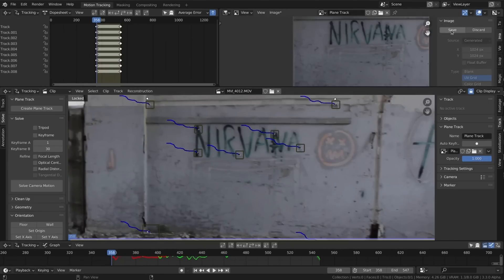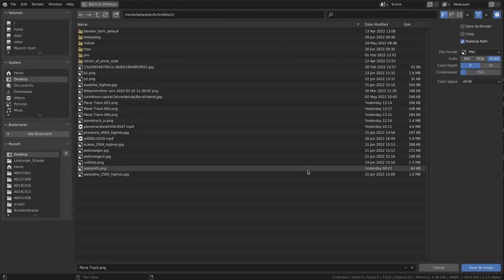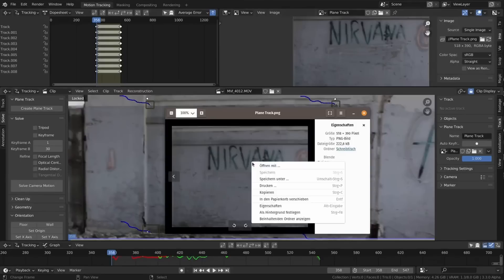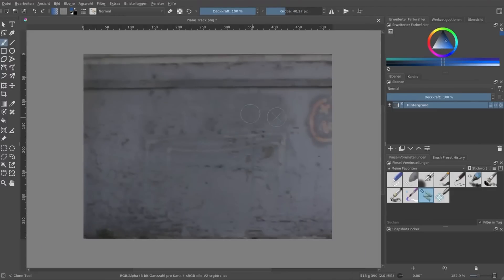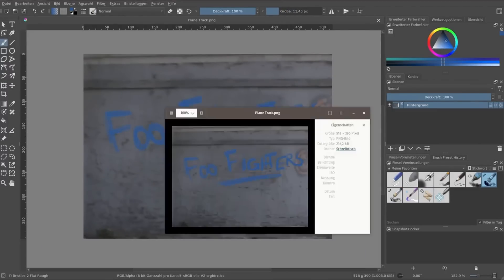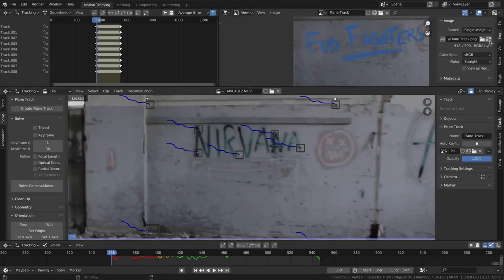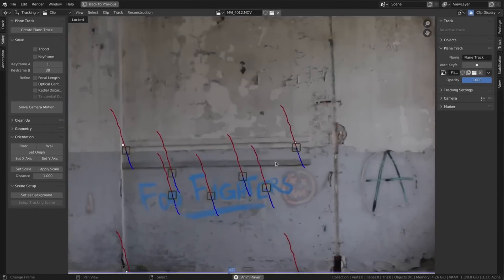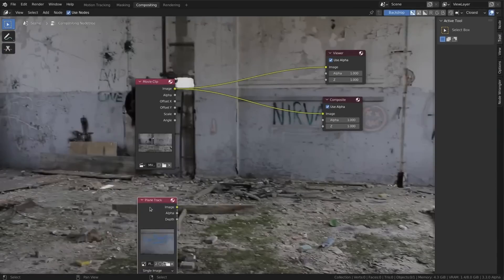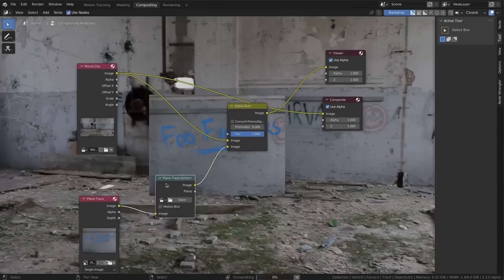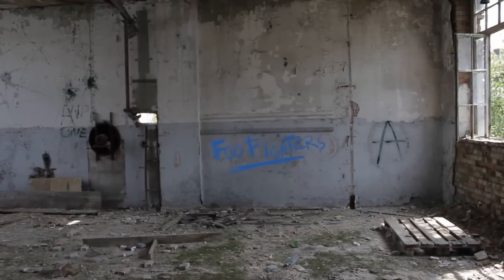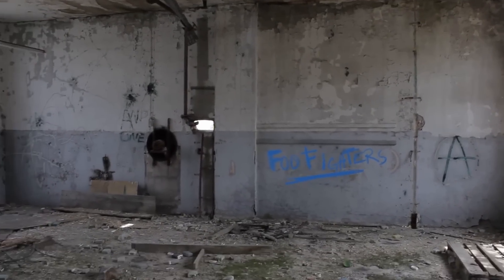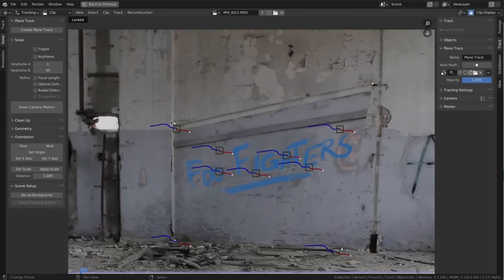Running the tool will export the plane as an image. You can modify that image in an external program or in Blender and then pretty much your job is done. In this example they've changed the graffiti on the wall, but you can also use this to change billboards, posters, signs — basically any flat surface.